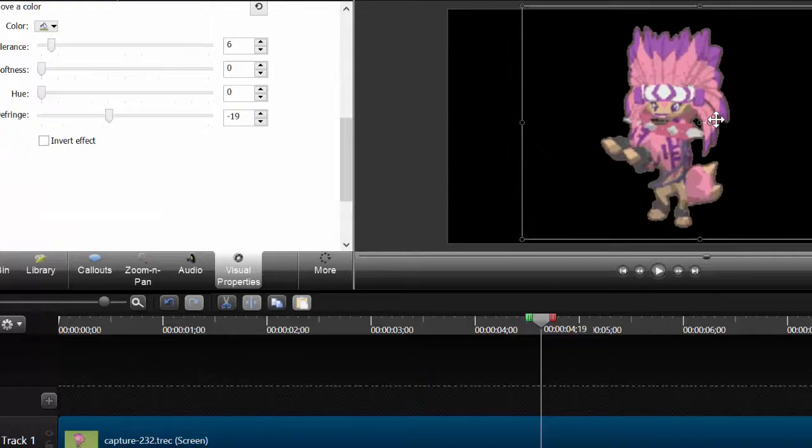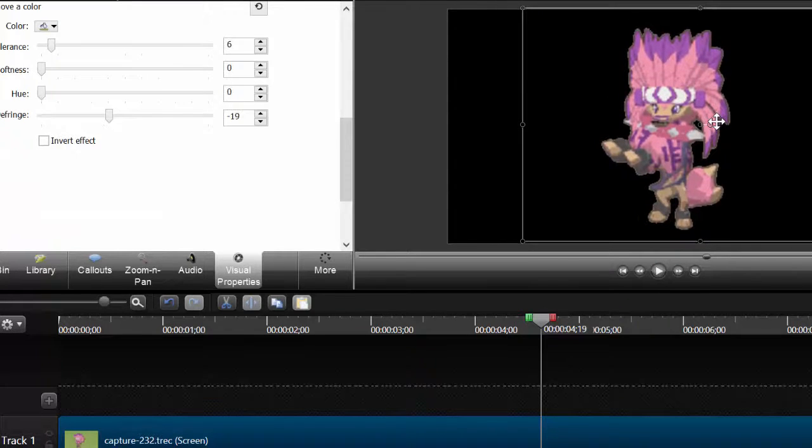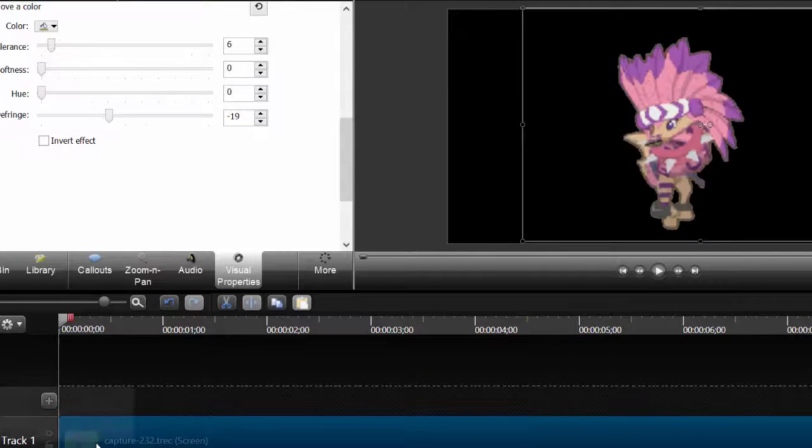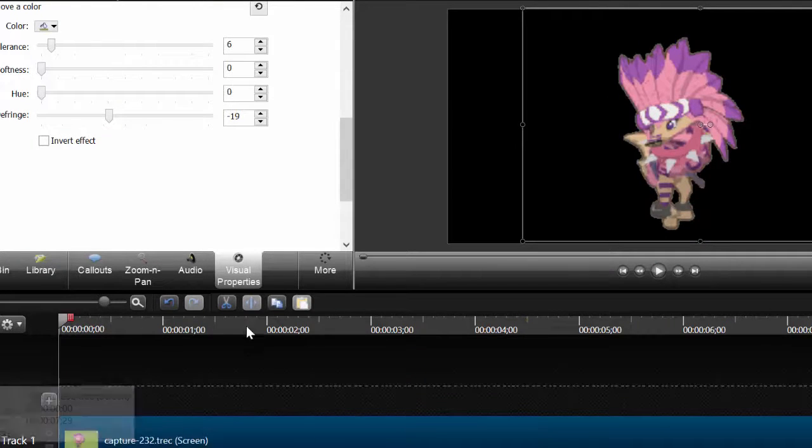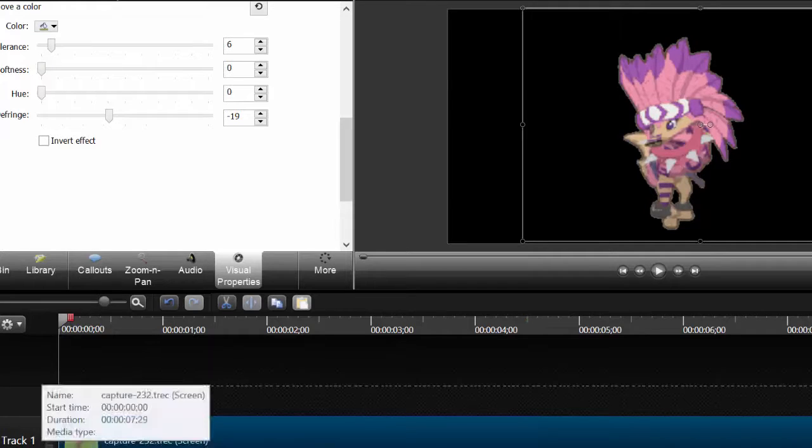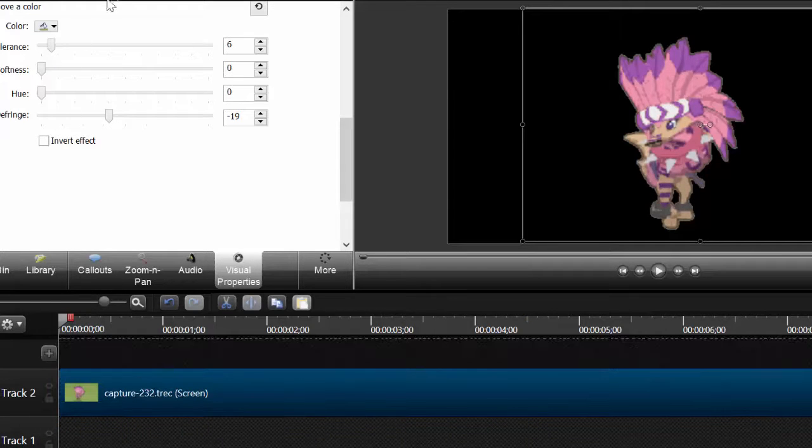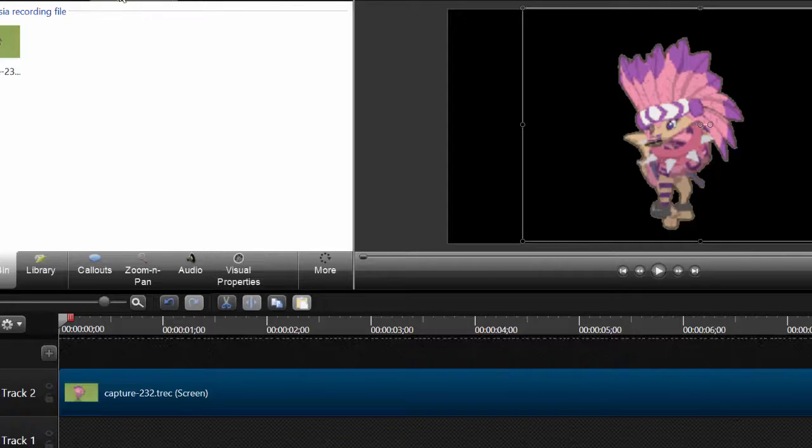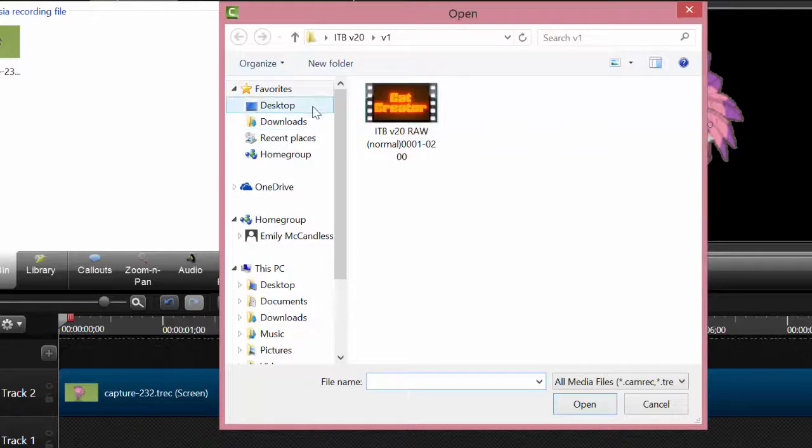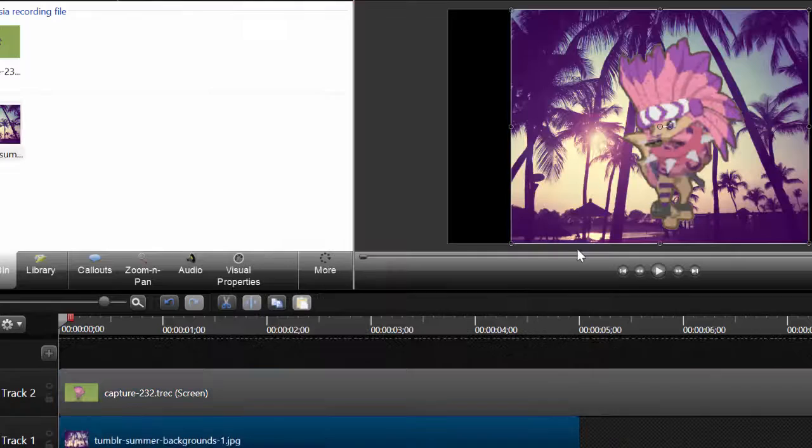So once you're happy with it, you can place your animal. And then bring in a background. So change your recording. Put it on track two. And then import the background. And then bring in your background.